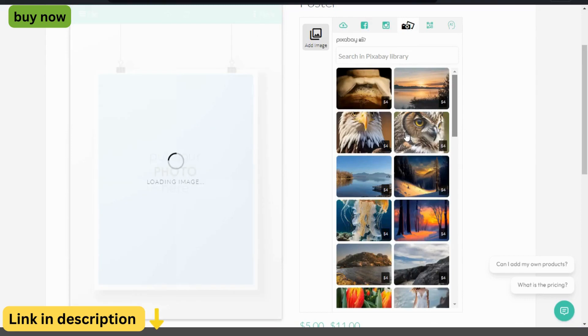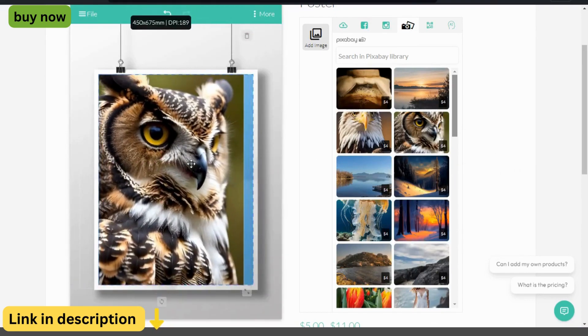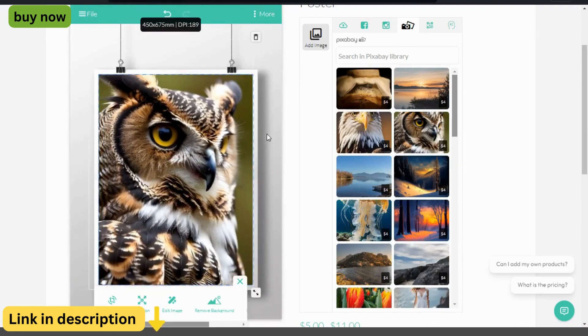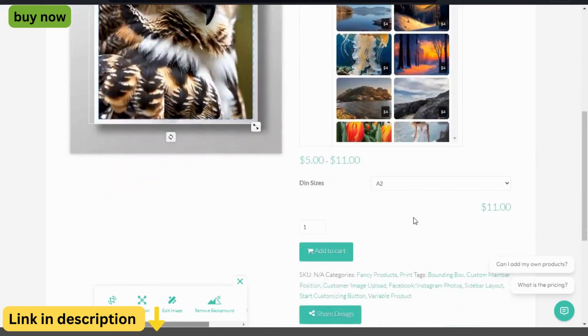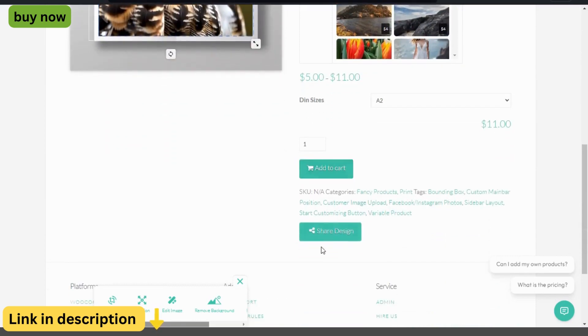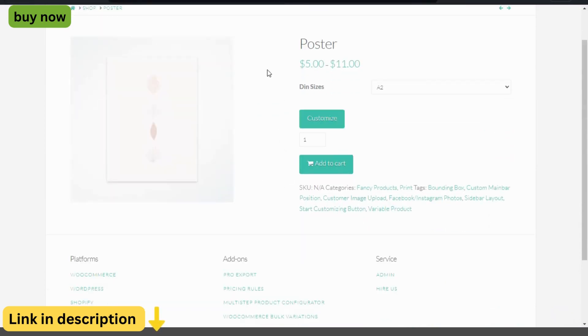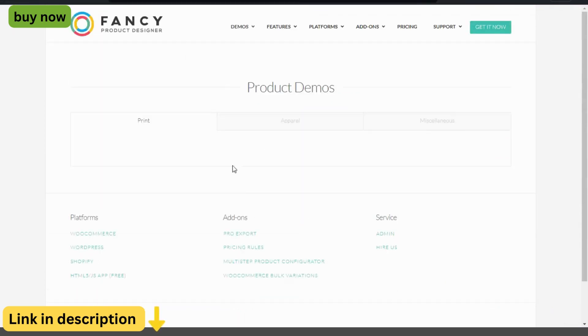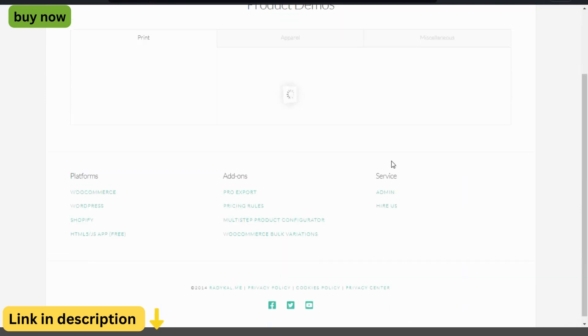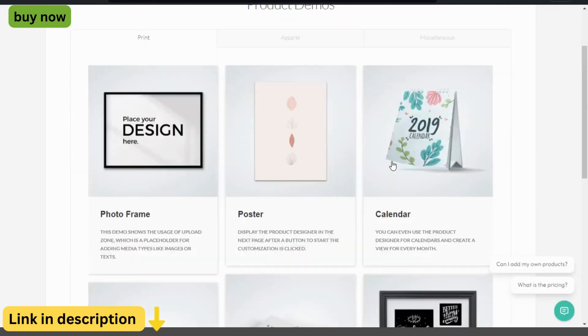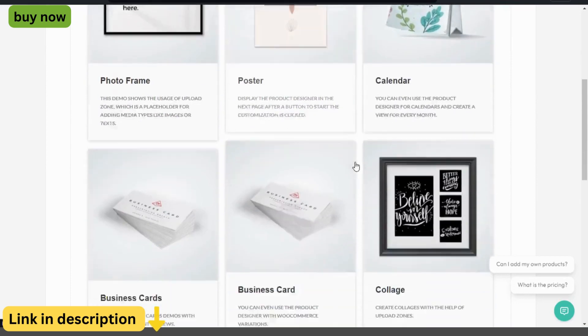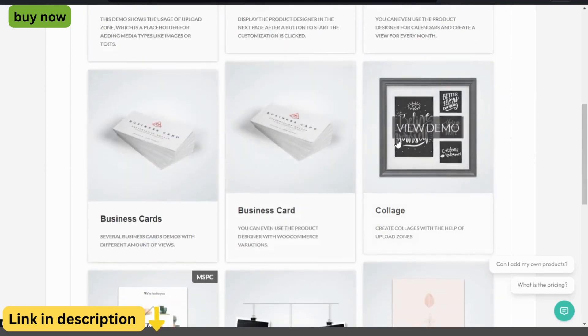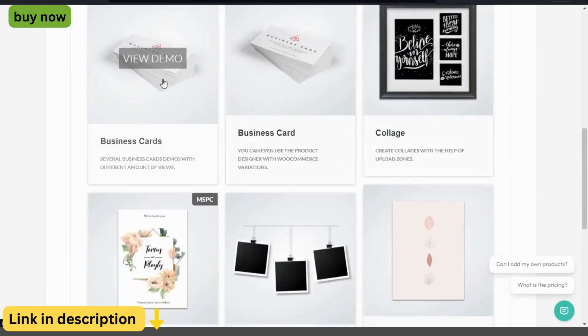Product customization options. From text and images to colors and shapes, Fancy Product Designer offers a wide range of customization options to suit every need. Customers can personalize every aspect of their design, from size and placement to font and color, ensuring their finished product is truly one of a kind.